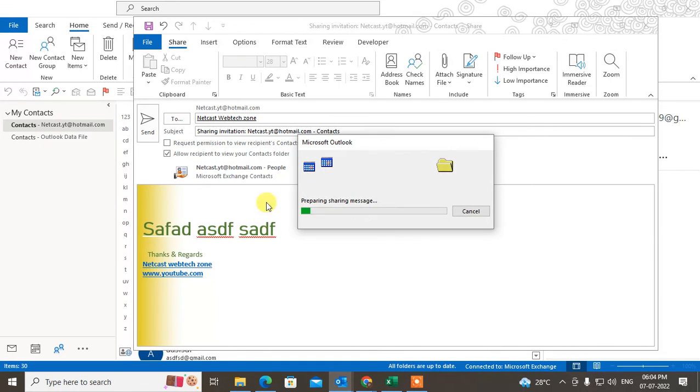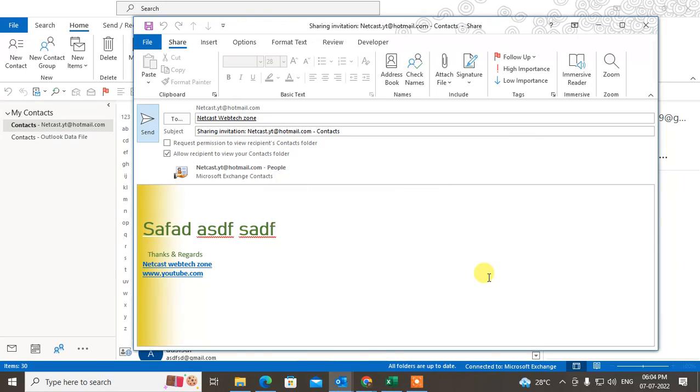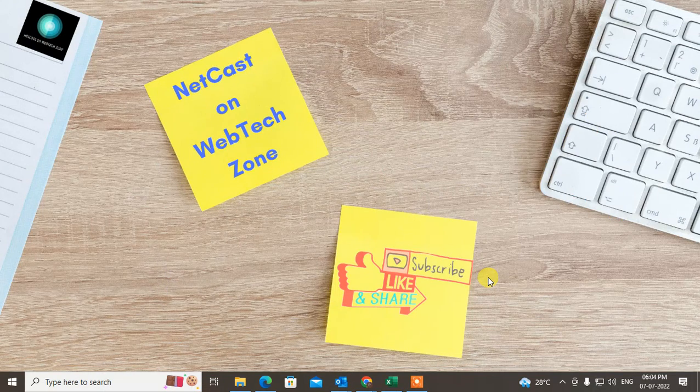It is shared to the recipient. I hope you like this YouTube video. Please subscribe and thank you for watching.